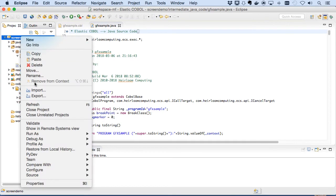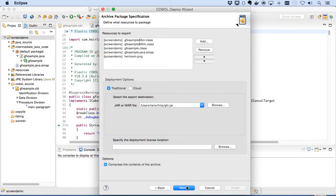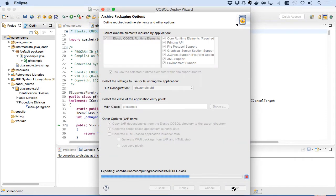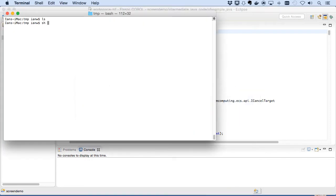We'll export our new code as a standard JAR file and include scripts to allow us to run it from the command line, including in debug mode. Running the debug script, we'll start up the application and wait for a debugger to connect.